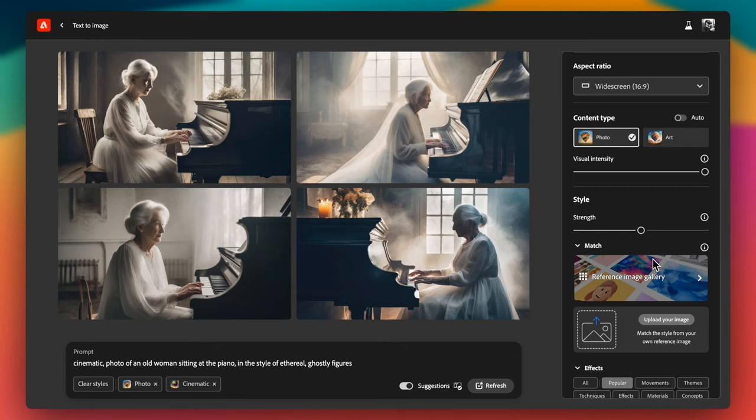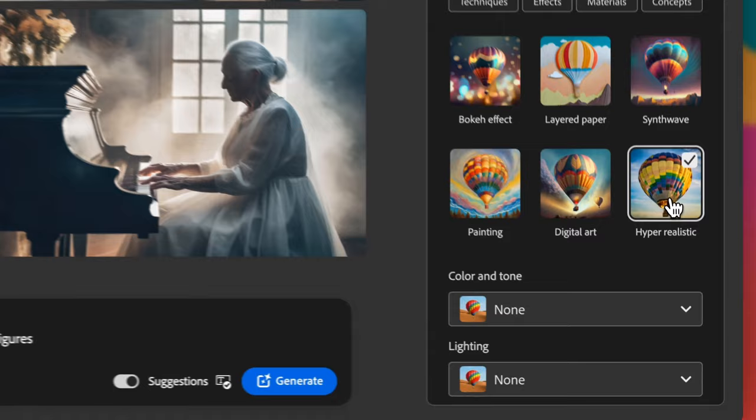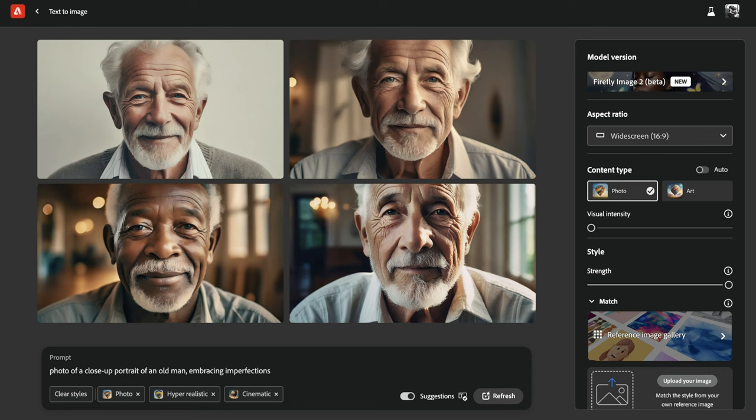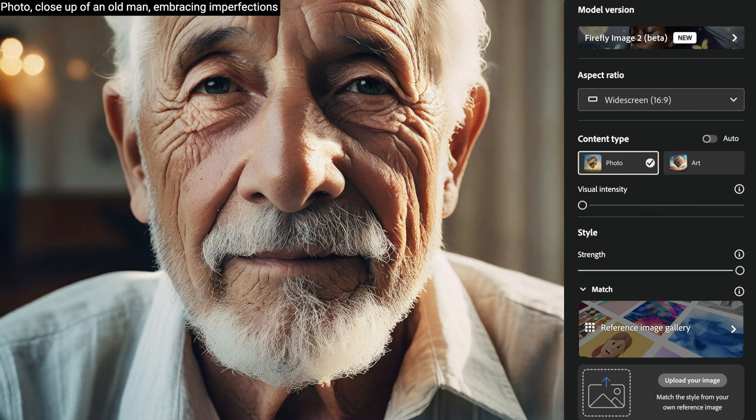Style strength is another critical element in our workflow. It determines the extent to which Firefly adheres to the styles you choose from style panel. For photo realism, we have to be sure hyper-realistic style option is selected. If you want to go to more cinematic direction, I also recommend you to select cinematic style. For optimal settings for hyper-realistic AI photos, set the visual intensity slider all the way to the left for maximum realism. Additionally, set the style strength slider all the way to the right to ensure the hyper-realistic style is fully applied to the final image.